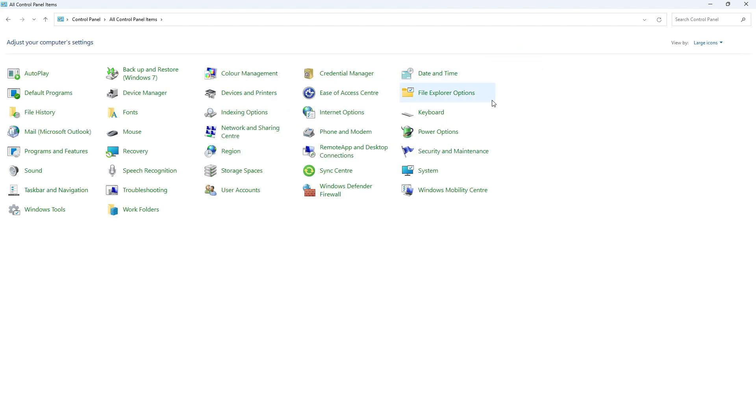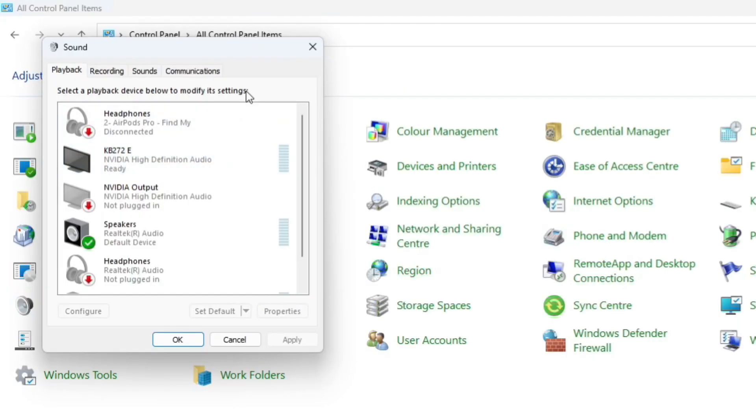Now, once you've done that, you want to look for sound. So you can see that's just over here with the picture of the speaker. So give that a click and it's going to open up your sound window.